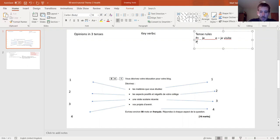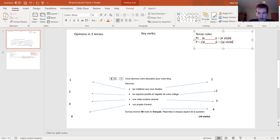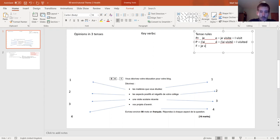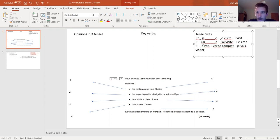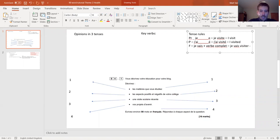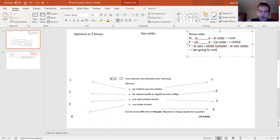Then we go down to the past tense - just put a P for past. We've got j'ai, so j'ai visité - I visited. And then the last one, the future tense, is je vais plus verbe complet, which hopefully means je vais visiter in this case. So je vais visiter obviously translates as 'I am going to visit.'